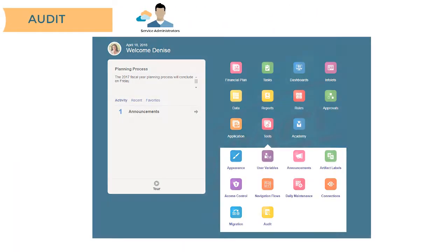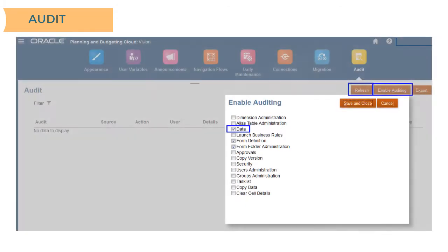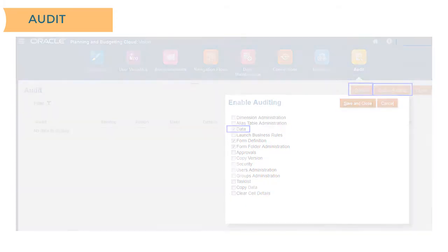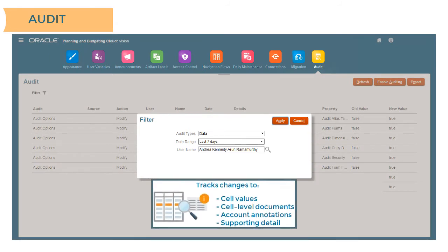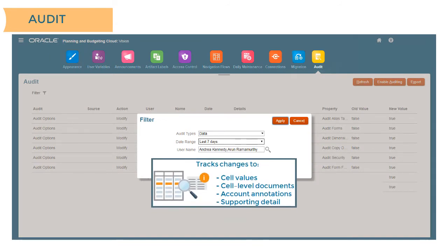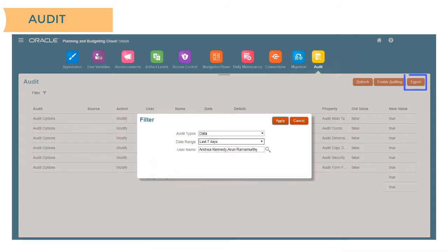Service administrators can enable audit tracking by selecting Tools, Audit, Enable Auditing, Data, and then Refresh. This tracks changes by timeframe and user to data such as cell values, cell-level documents, account annotations, and supporting detail. You can export audit reports to Microsoft Excel.